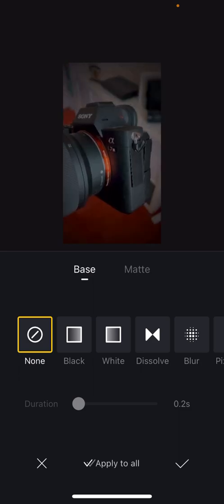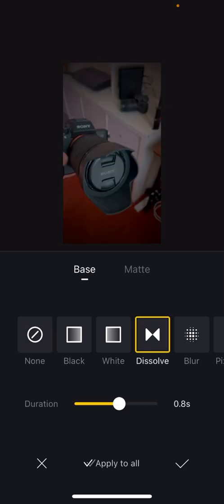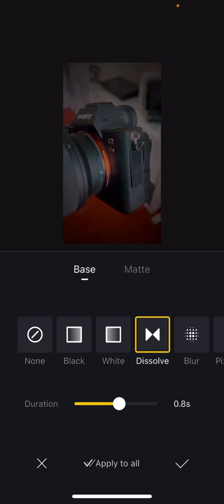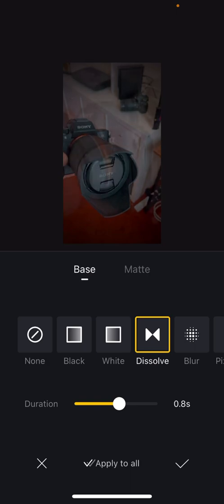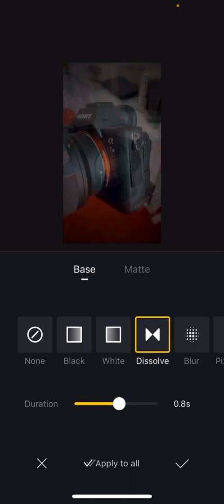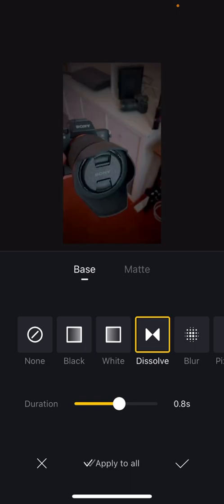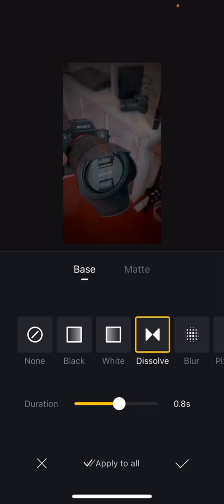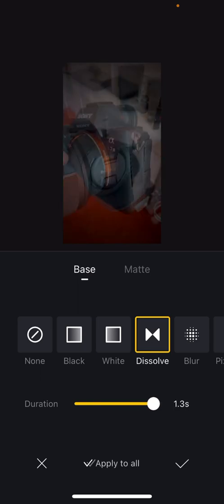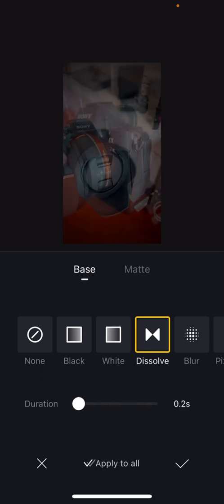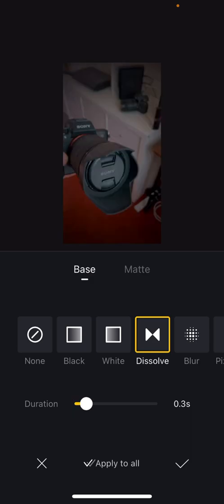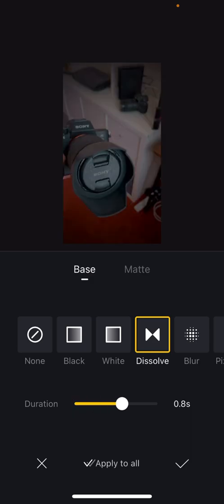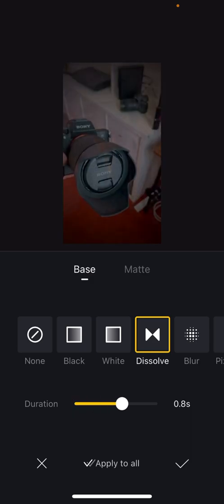The most common transition is probably the cross dissolve. When I tap on the cross dissolve you can see that the duration slider at the bottom defaults to 0.8 seconds. That's because this is a really short clip. It's only two seconds long. I can make the fade longer or I can make it shorter depending on the pace of my video. And if my clips were longer I would have more options.